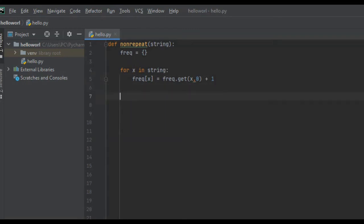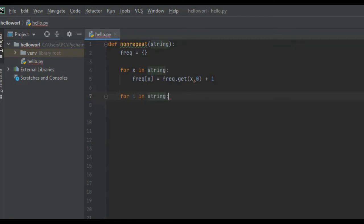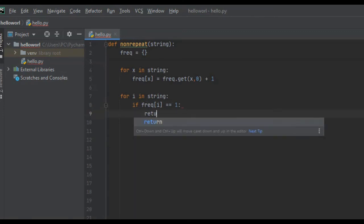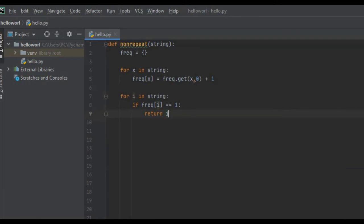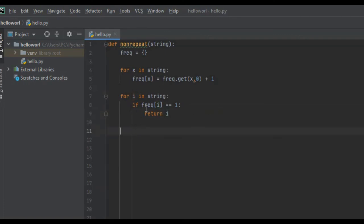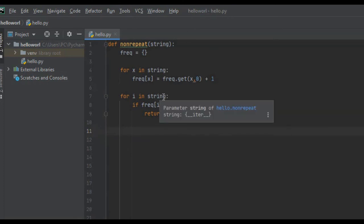So we've done that. We've now initialized our dictionary with the frequencies of every letter in our string. So now what we need to do is we need to iterate throughout our string, and for every letter in our string, we need to check the frequency in our dictionary. So we're just going to say, for i in string, what we can do is if freak of i is equal to 1, we're just going to return i. Because just like we did on the blackboard, the very first key value pair in our dictionary that has the frequency of 1, that is the first non-repeating character. And if there's no non-repeating character in our string, we can just return negative 1.